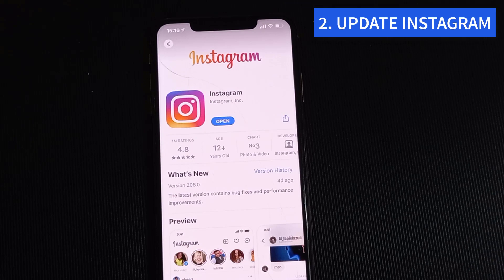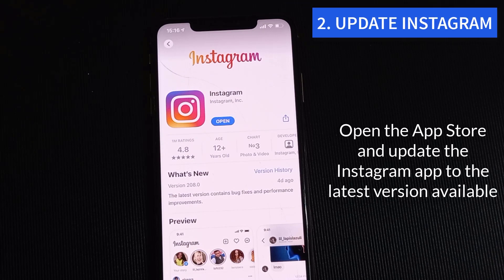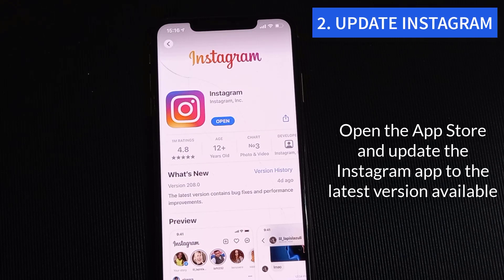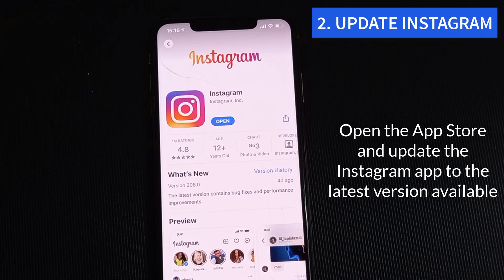Step 2: Update Instagram. Not everyone has a habit of updating apps regularly from the App Store, but sometimes you need to update your daily drivers like Instagram, WhatsApp, etc., that promise better stability and reliability. Open the App Store and update the Instagram app to the latest version available. Then open Instagram and try to load the home page again.